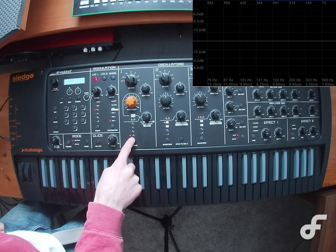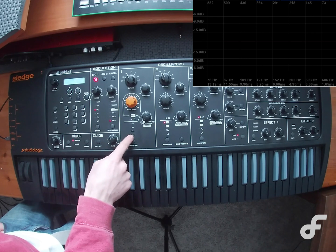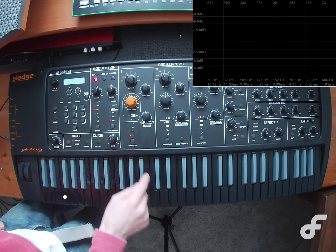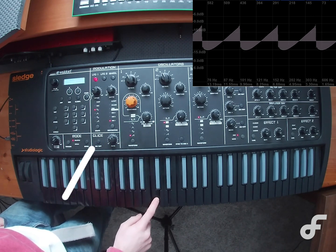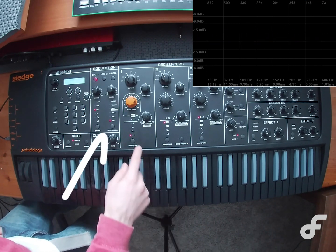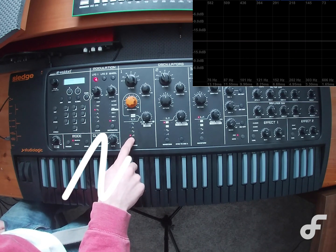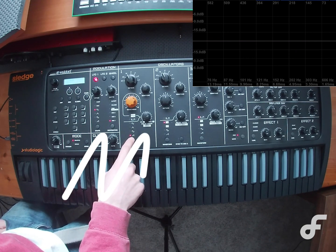Next up we have a sawtooth wave. And as you can see, this wave is much sharper than the triangle wave. Those sharp edges give it a very gritty and distinct sound.